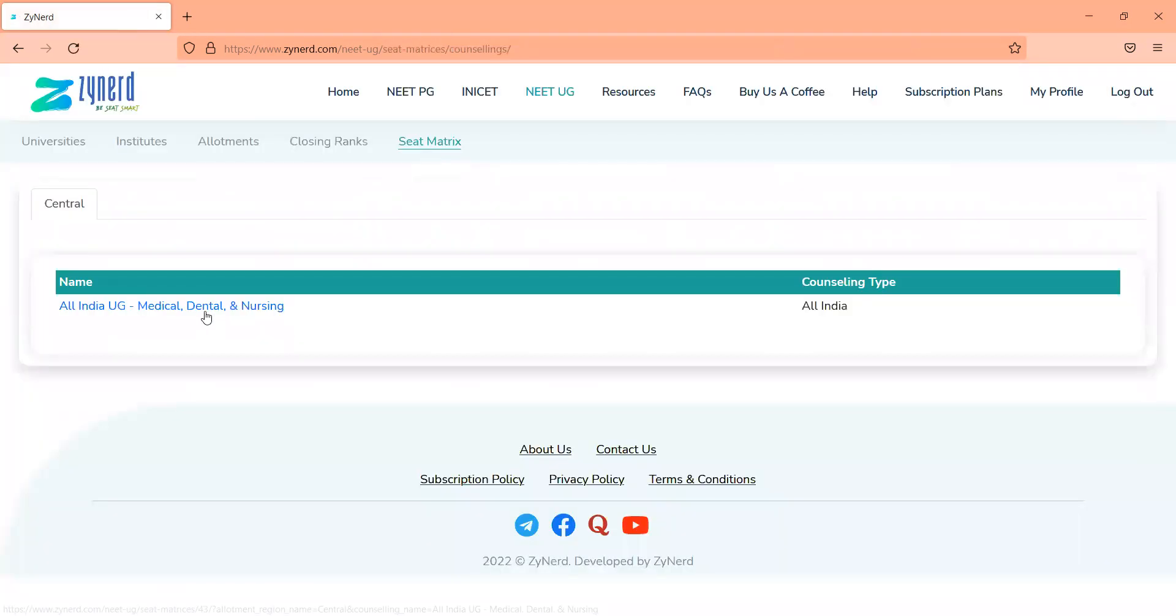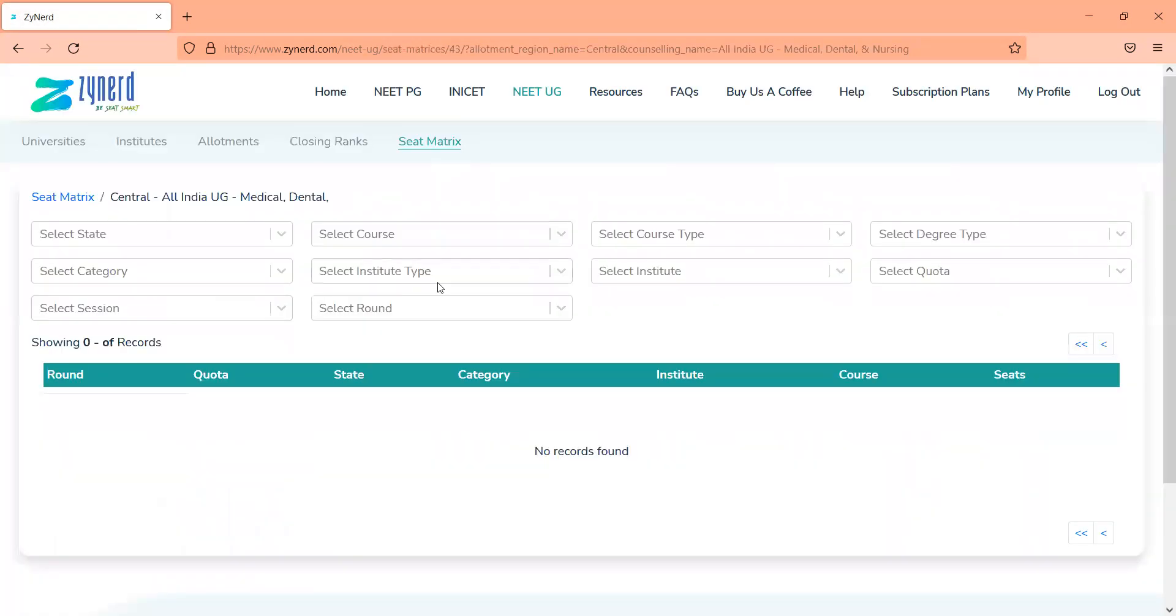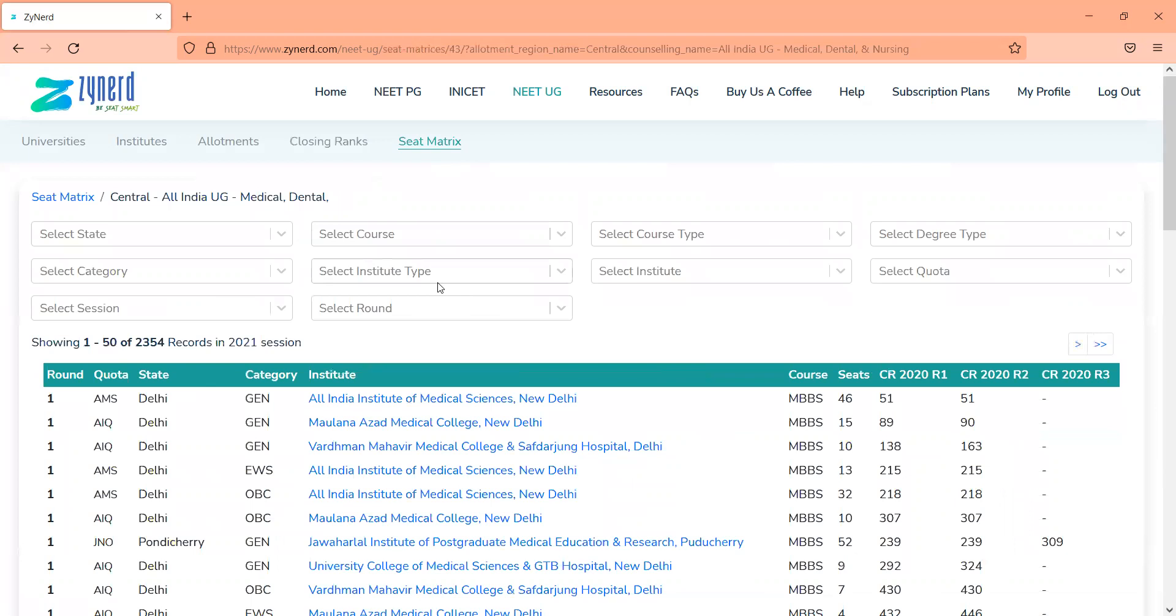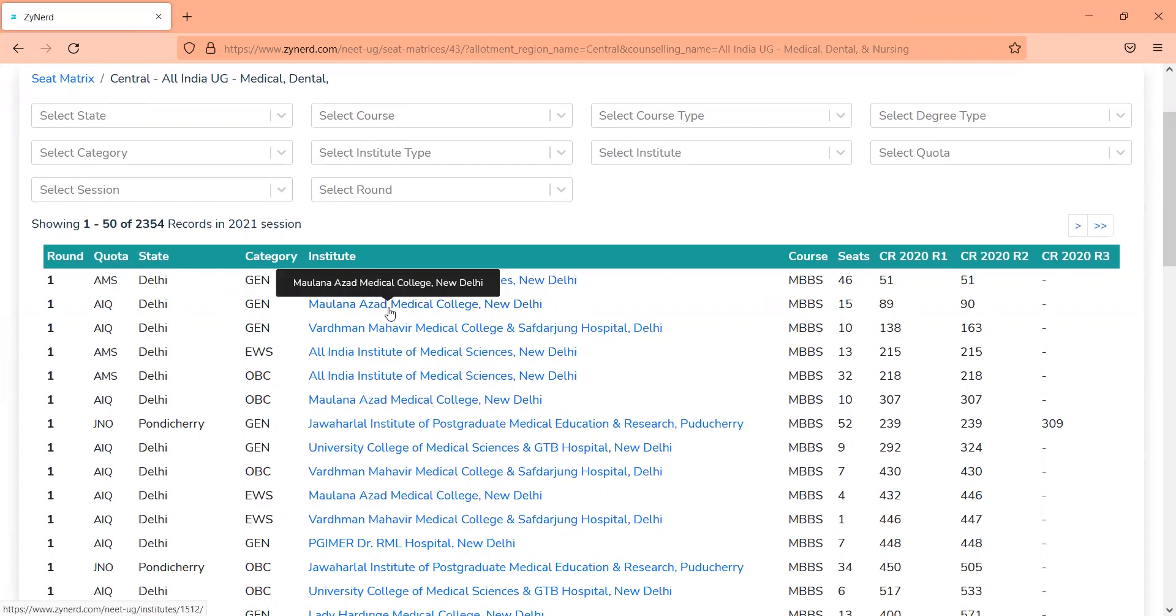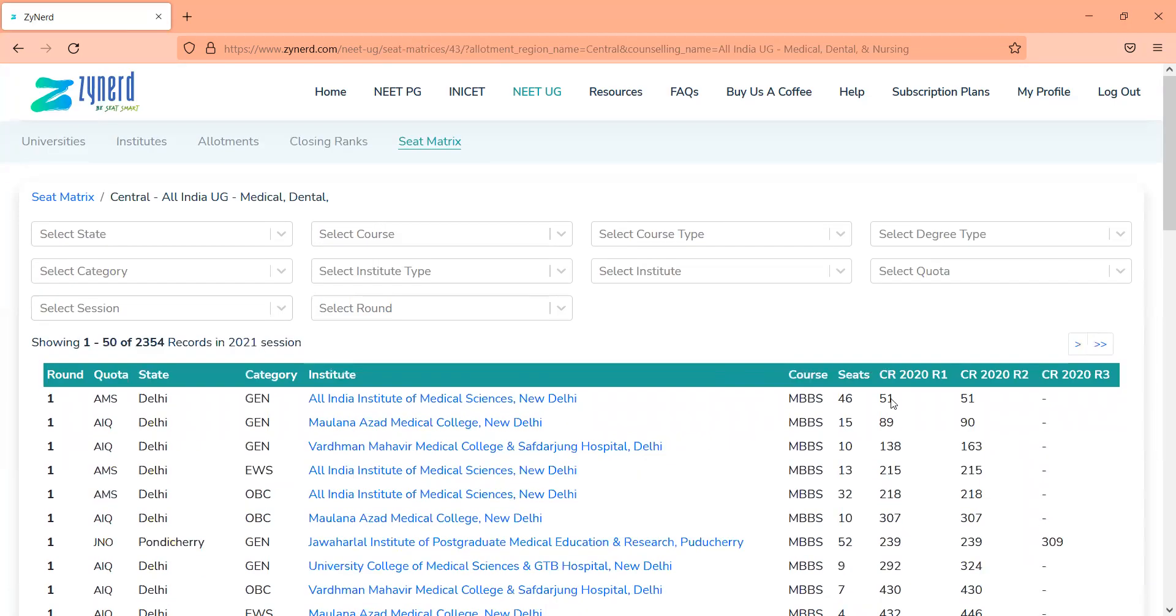What we have also done to add on to this is map the entire seat matrix of All India counseling 2021. This gives you the entire seat matrix of the 2021 session, the one that is used now for choice filling. You will see all these seats in choice filling. And exactly like we mentioned in closing ranks, you will be able to see the number of seats here this year against each of these institutes under this particular category in this quota. So if it is MAMC, AAQ, under Gen category, you will have 15 seats that you are eligible for under Gen category. And you will also see that these are sorted by closing ranks.